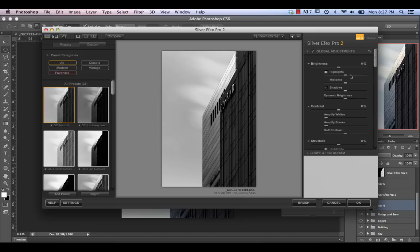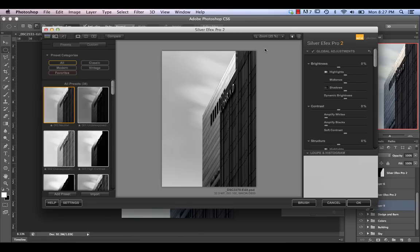For the most part, I start with neutral and adjust to taste. I tend to process the same image two to four times depending on how Nick affects different areas, because I get more control by applying layer masks within Photoshop rather than using control points within Nick. For this image, I made one adjustment for most of the building, another for one portion of the building, and then a third adjustment for the sky itself.